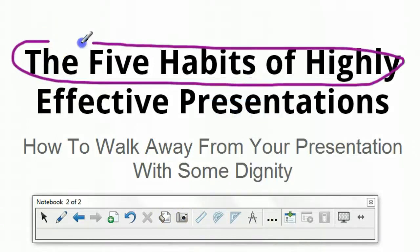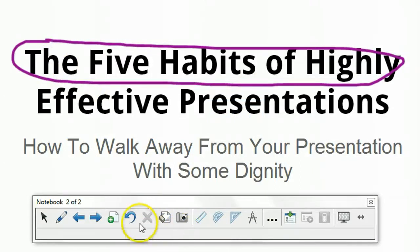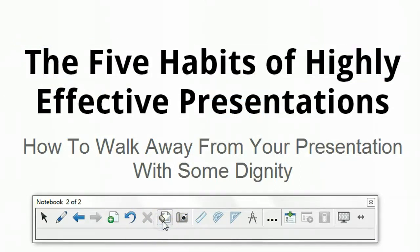Lots of different things you could do. Basically anything you could do in Smart Notebook you would be able to do outside of Notebook in different applications.